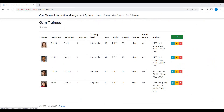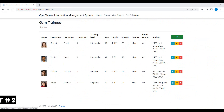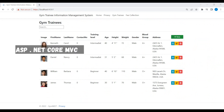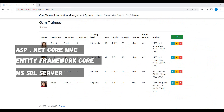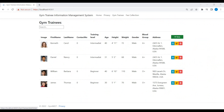Hello everyone, this is Rizwan Yosu. Welcome to the second part of creating GYM Trainees Information Management web application using ASP.NET Core, Entity Framework Core, and MS SQL Server as database. We will start our working where we stopped in the last video. If you have not seen the last part of this video series, I will strongly suggest please go and watch it first for the better understanding of this video tutorial.